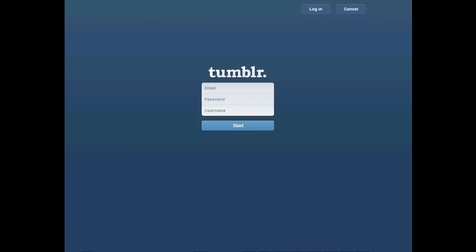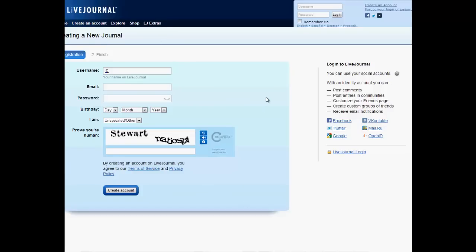The second site is Tumblr — we are presented with a screen where we enter email, password, and username, then click Start. We are taken to a CAPTCHA with a couple of options to fill in, then the site is created and as with WordPress we receive a validation email. For LiveJournal, we go to livejournal.com/create, enter our data, and click 'Create Account'.